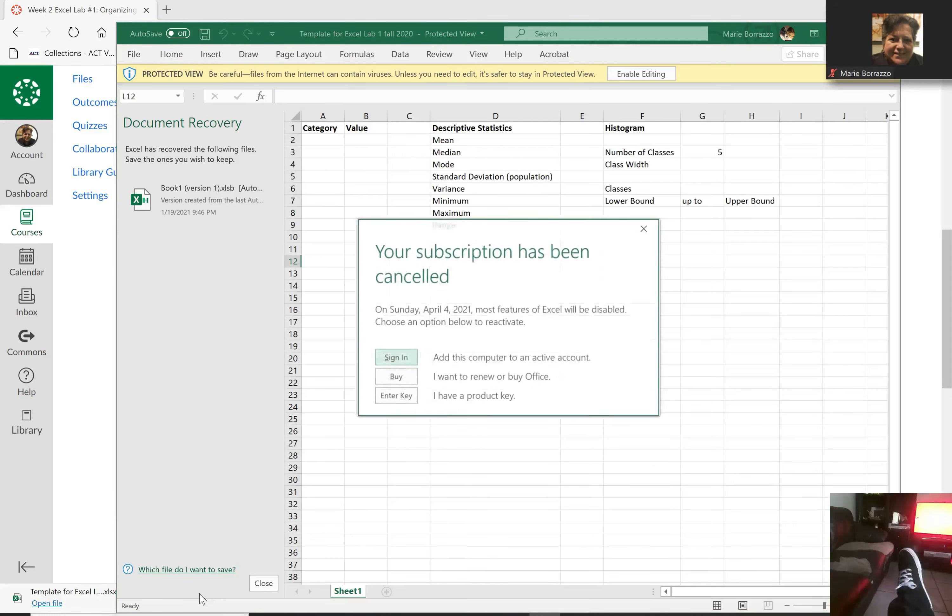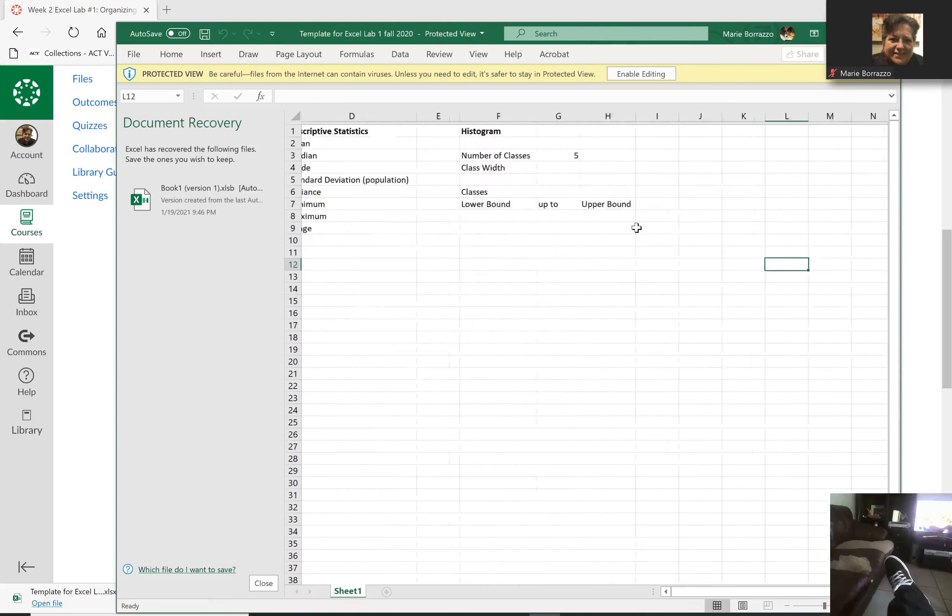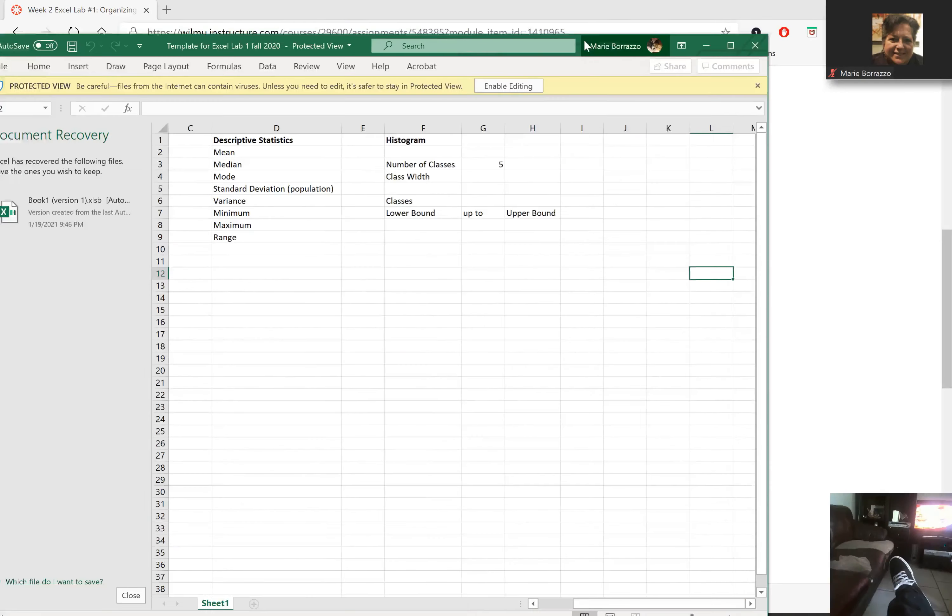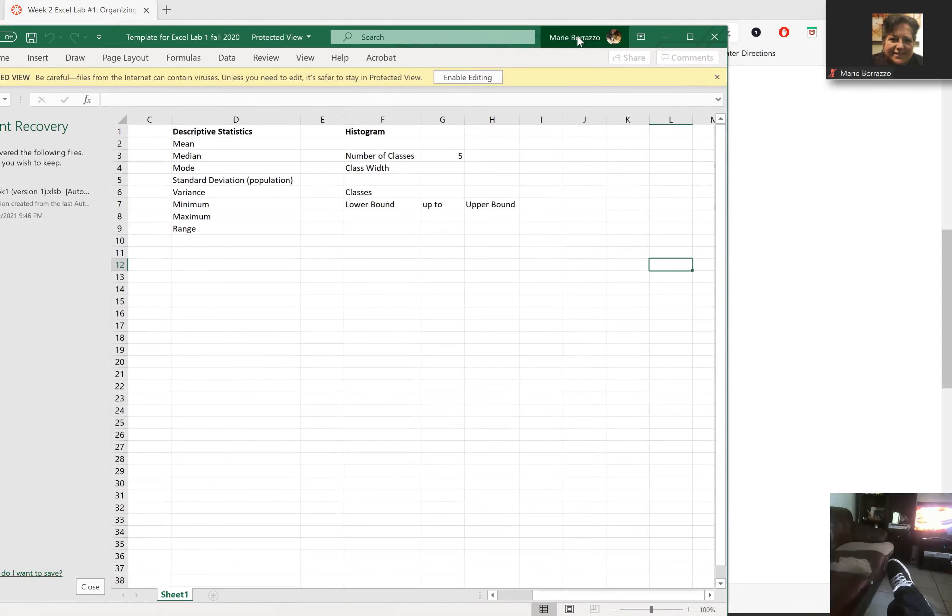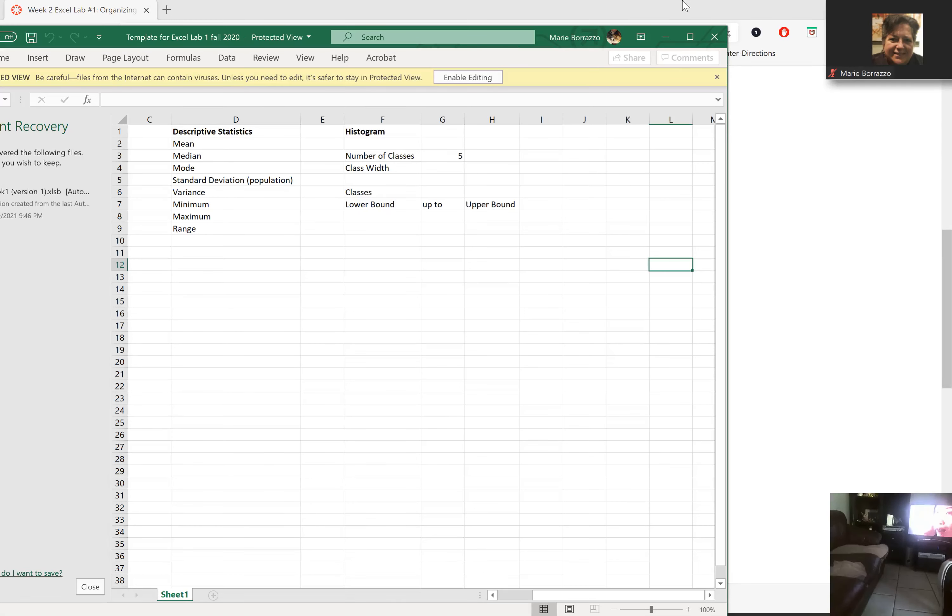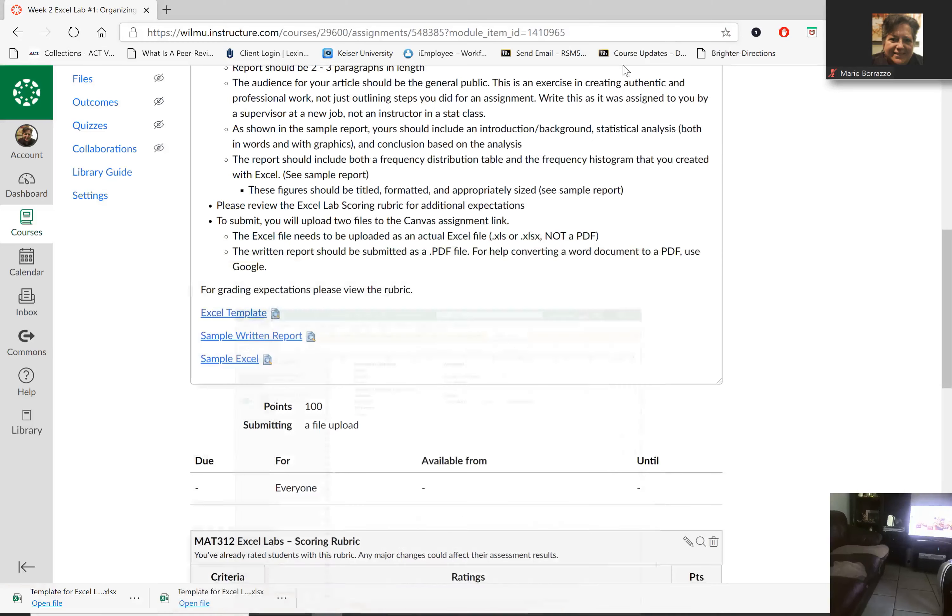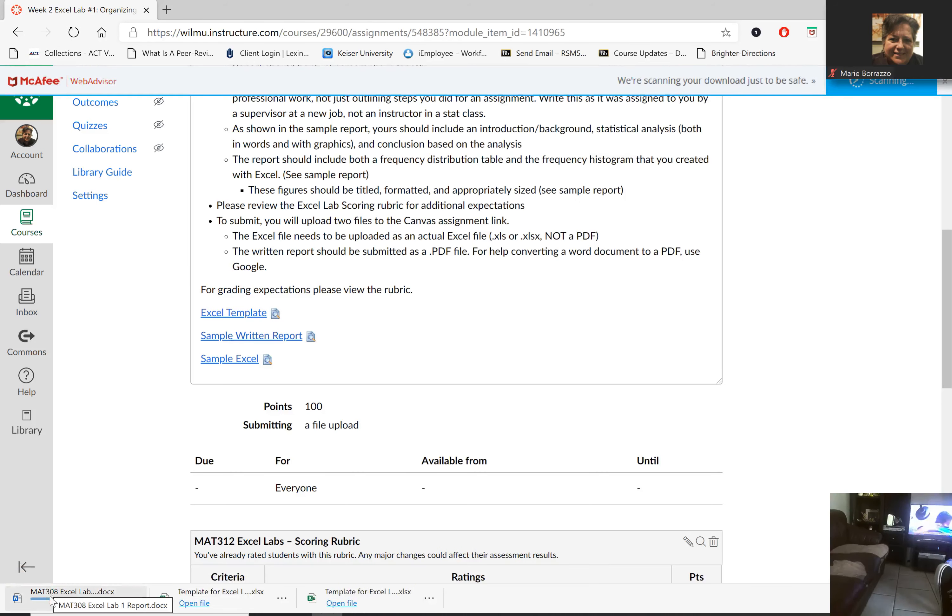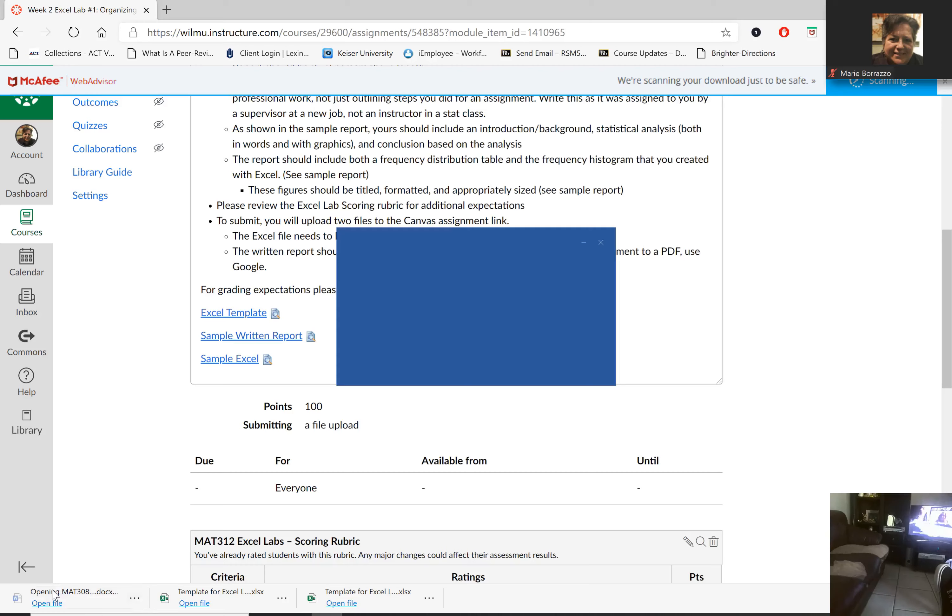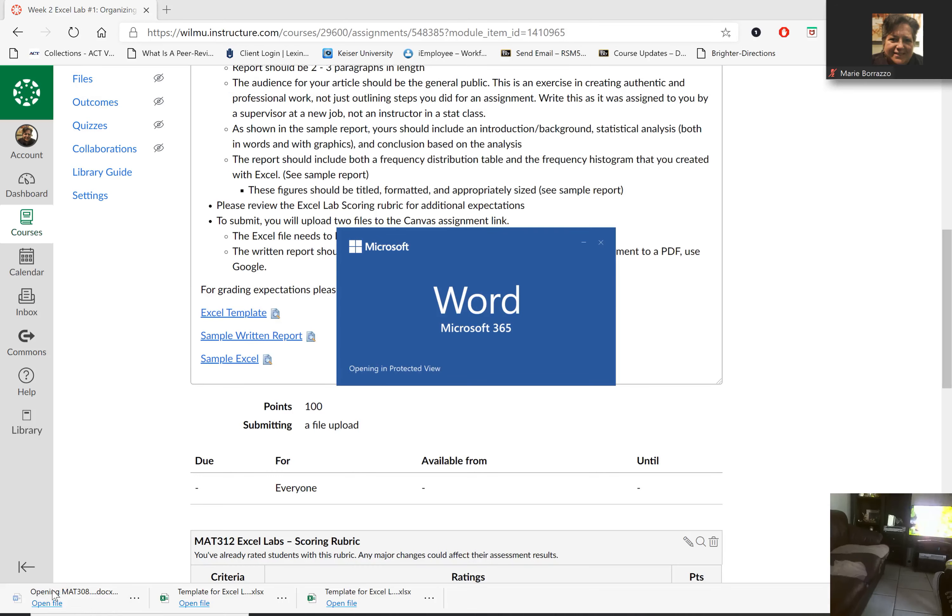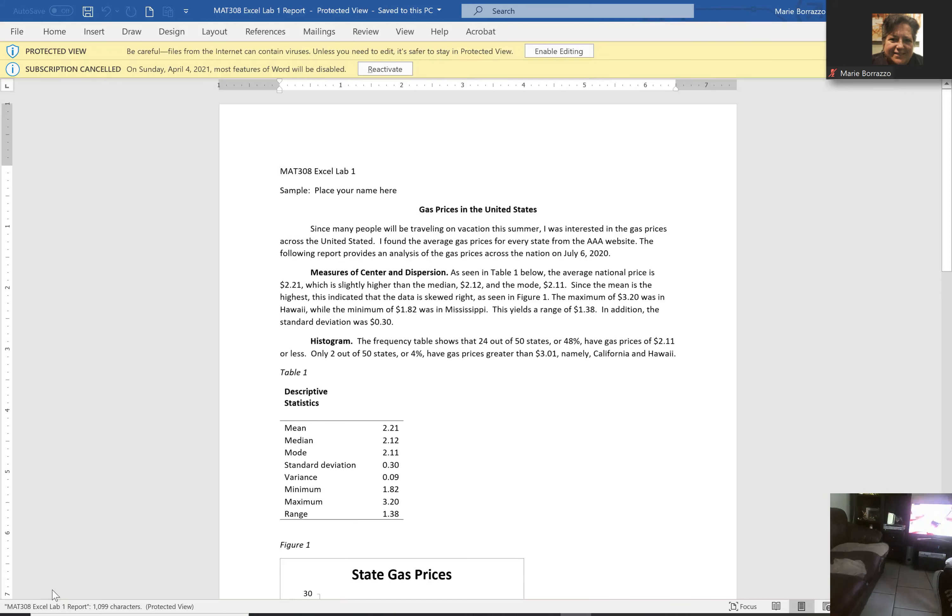It takes a little bit to open up. But this is the information they want you to obtain, which is very basic information. You can get much more once I show you how to do this in Excel. What else do they want you to use? A sample written report to help you understand how to write this report.